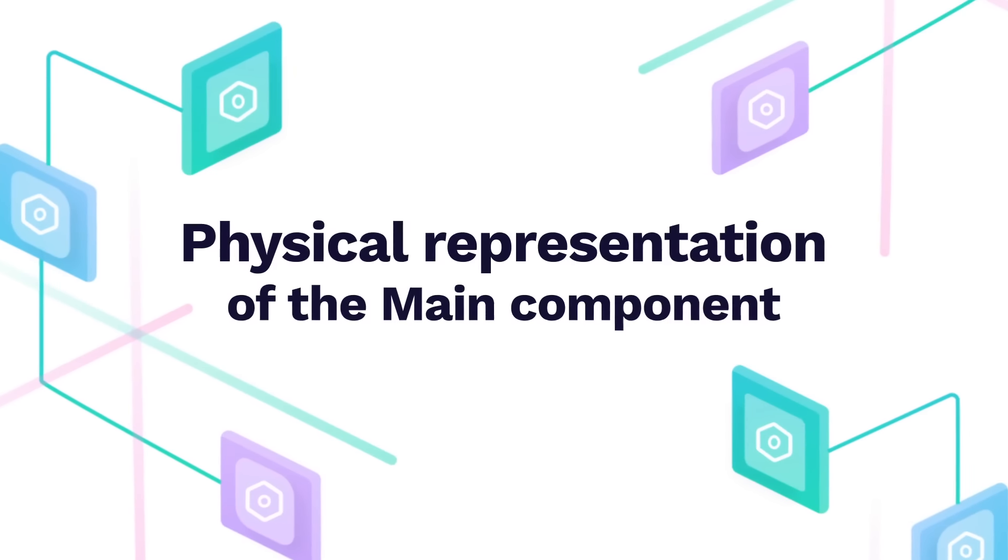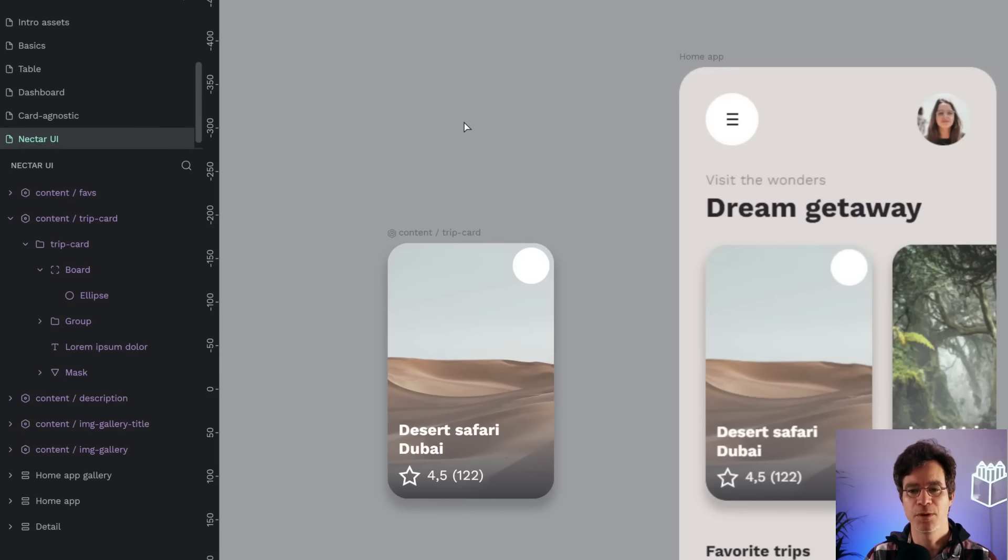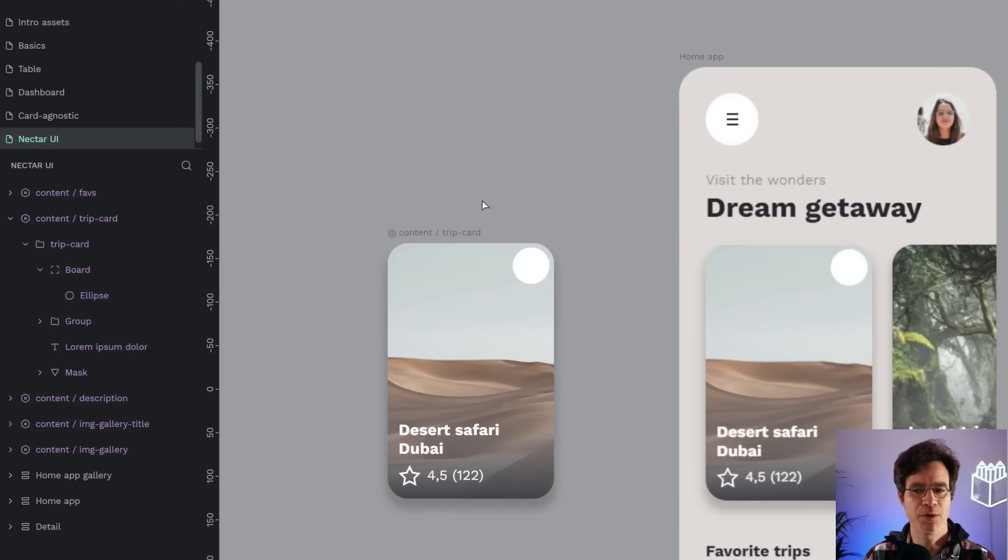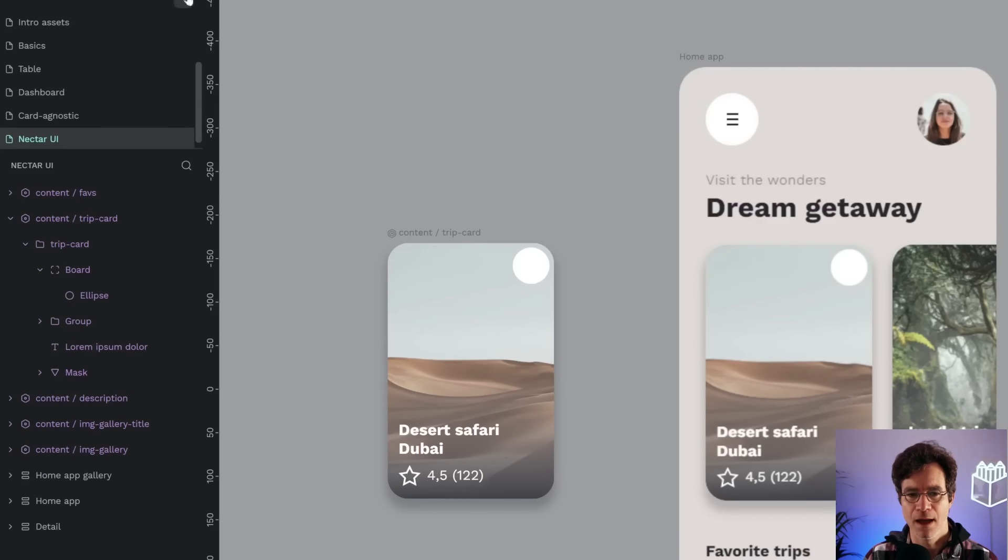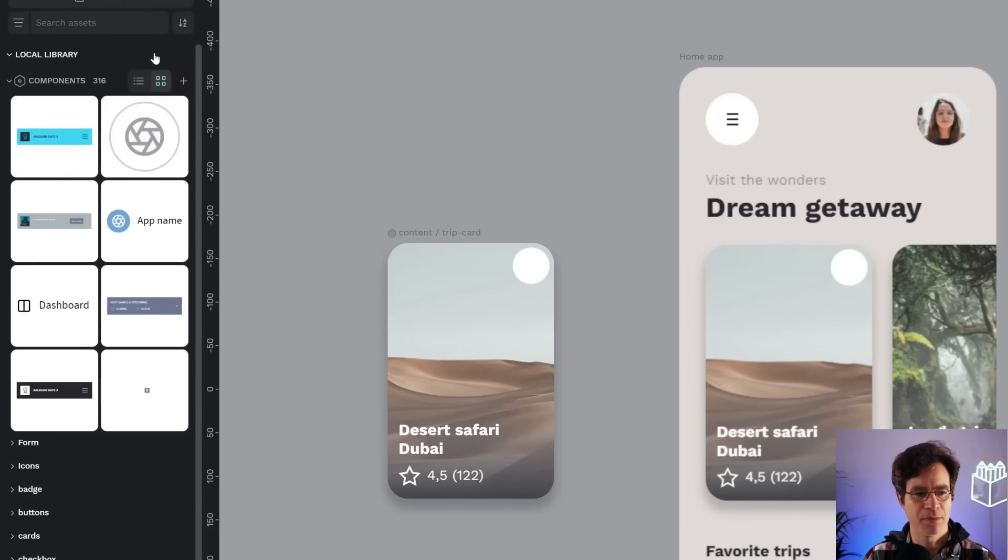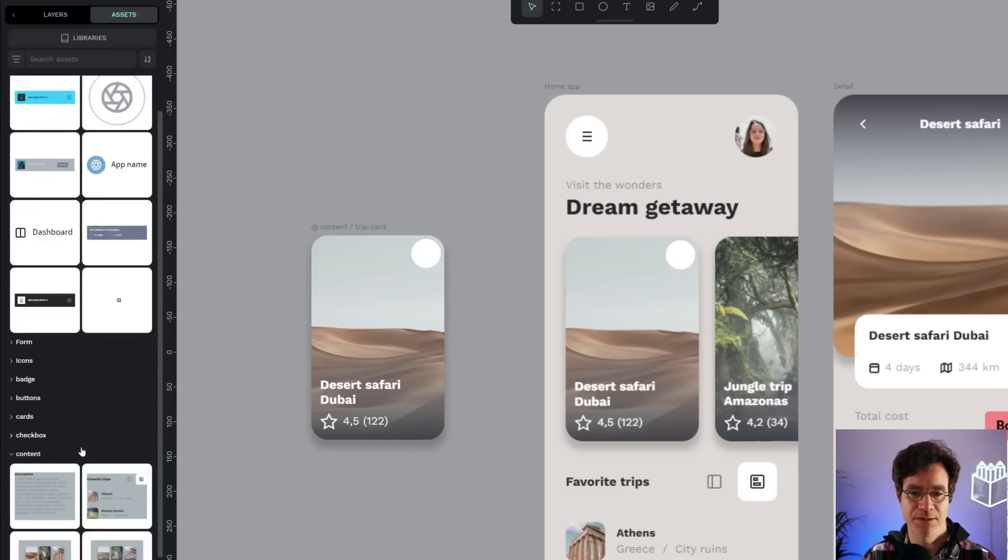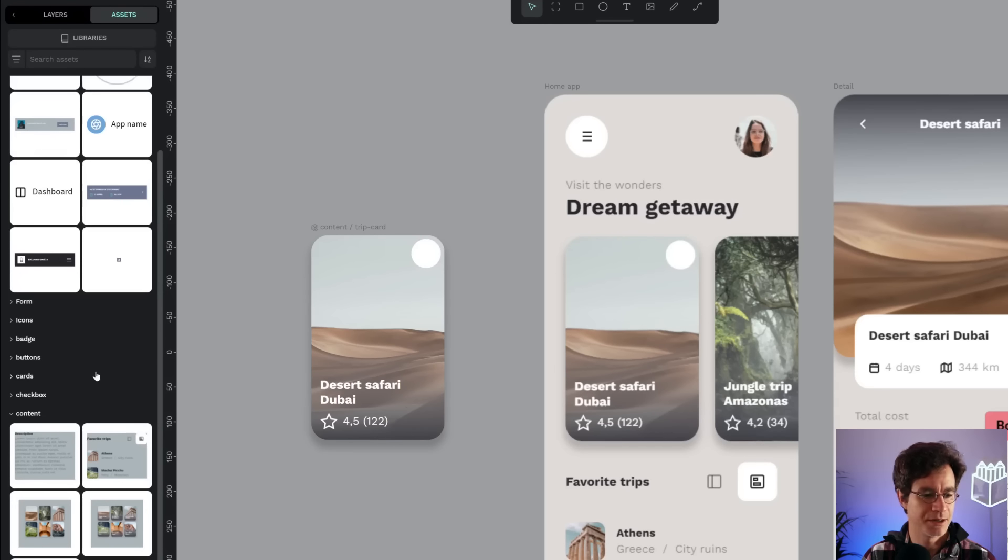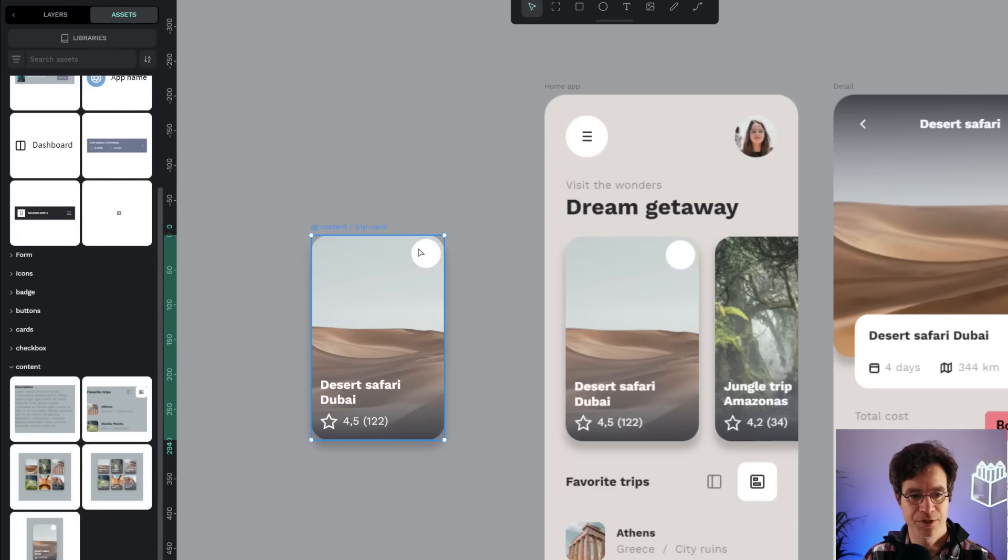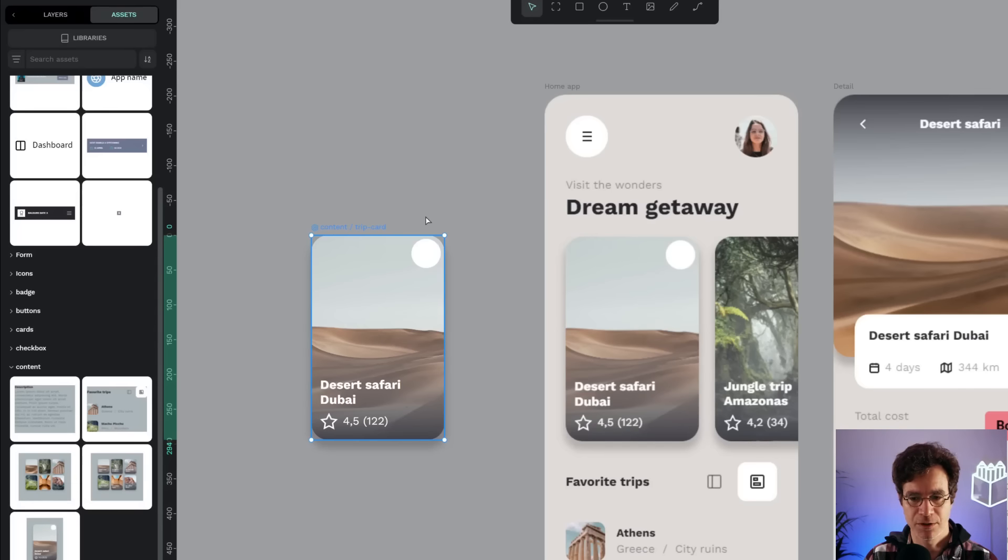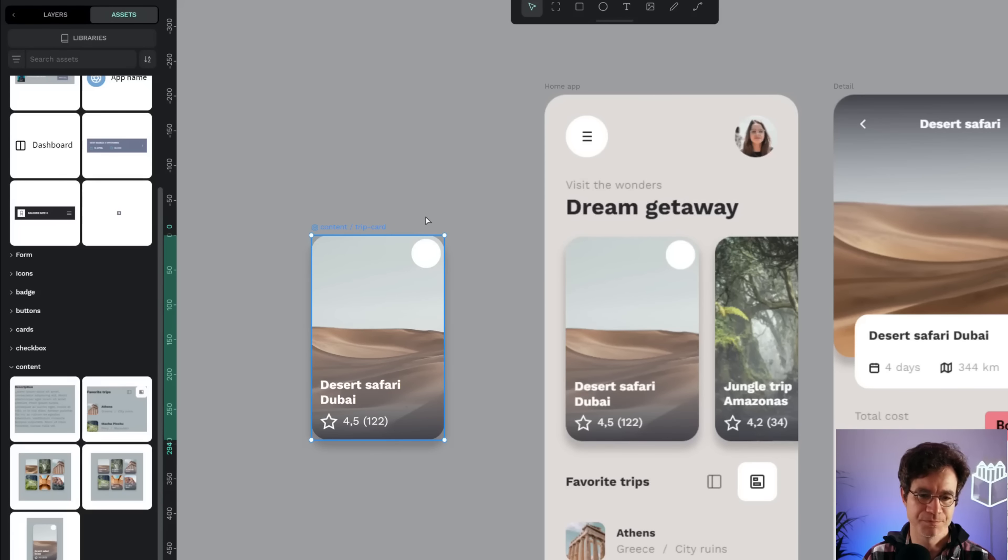One of the main changes that brings this new version of components with Pempo 2.0 is that the main components have physical representation, like here, you can see that one. Apart from having a list of components created here in the assets bar, as we had in the previous version of Pempo, you can also find the main version available in the canvas, which allows us for better modification.